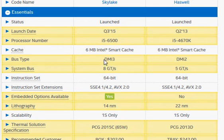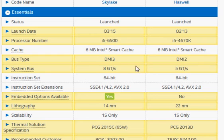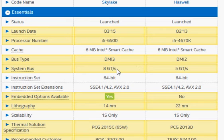One thing we'd like to tell is about DMI3 versus DMI2. It's a system bus that connects the processor with the chipset, and basically that will define what's the fastest speed the processor can communicate on the PCI Express and so on.